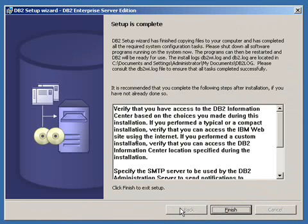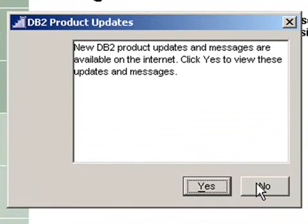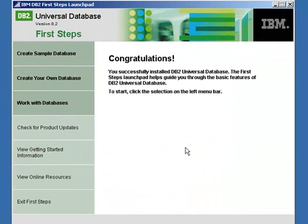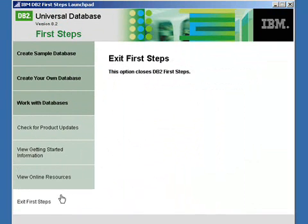And the DB2 setup wizard is complete. So we will now click finish. No, we don't want to view the updates. Exit first steps.